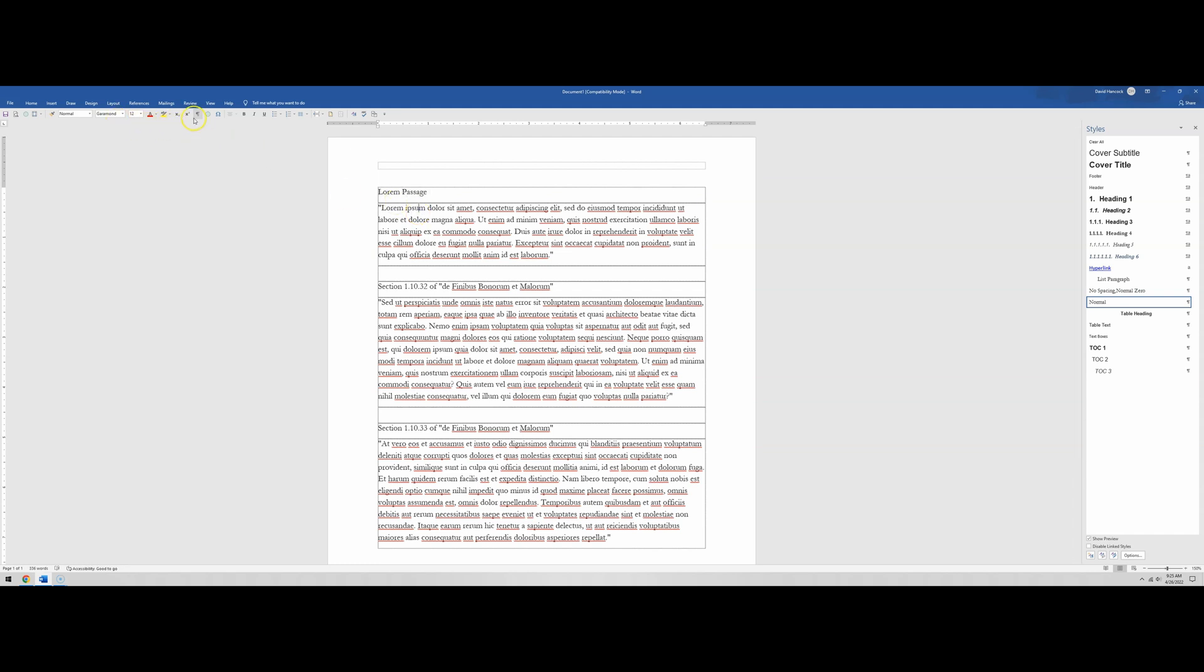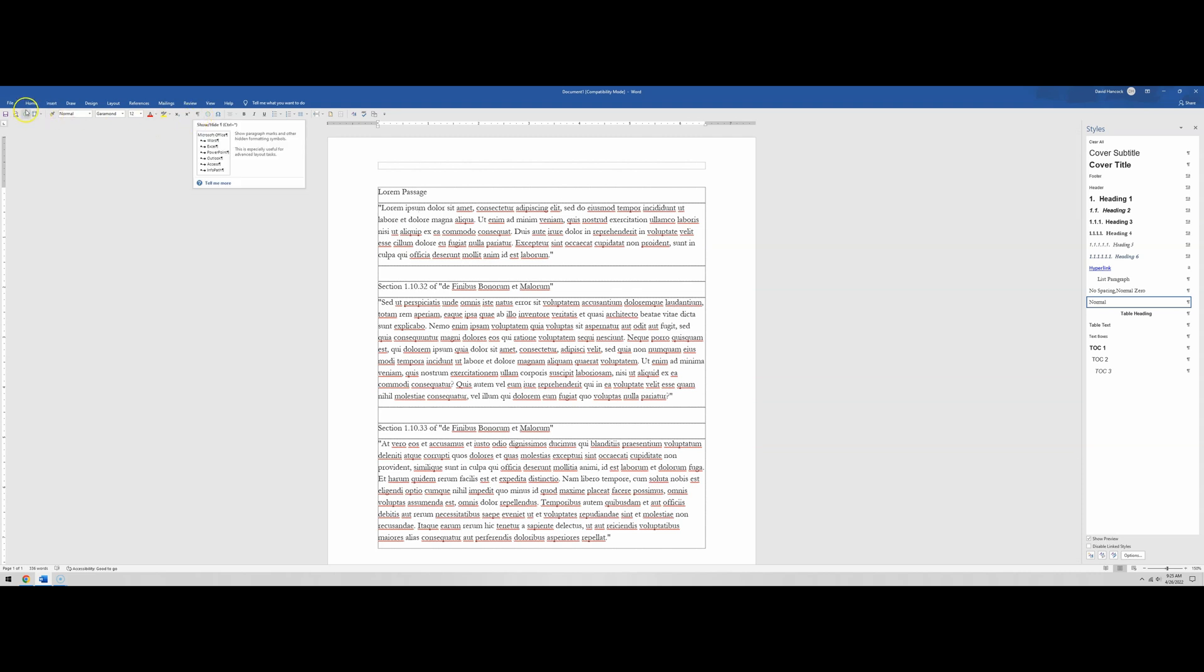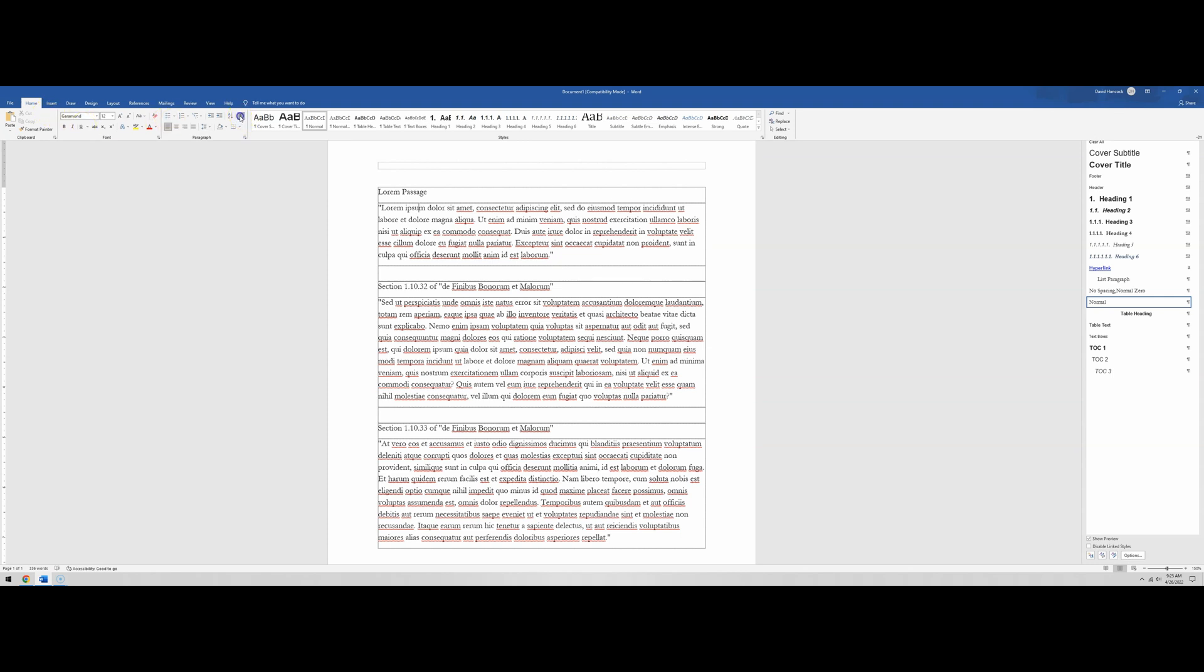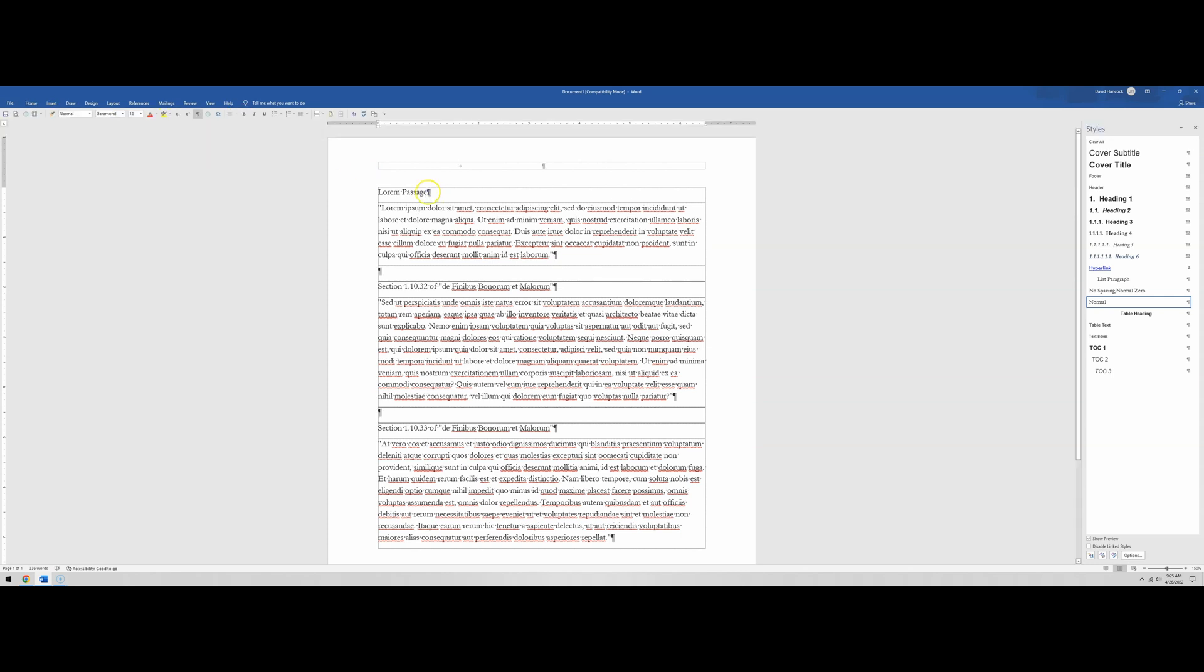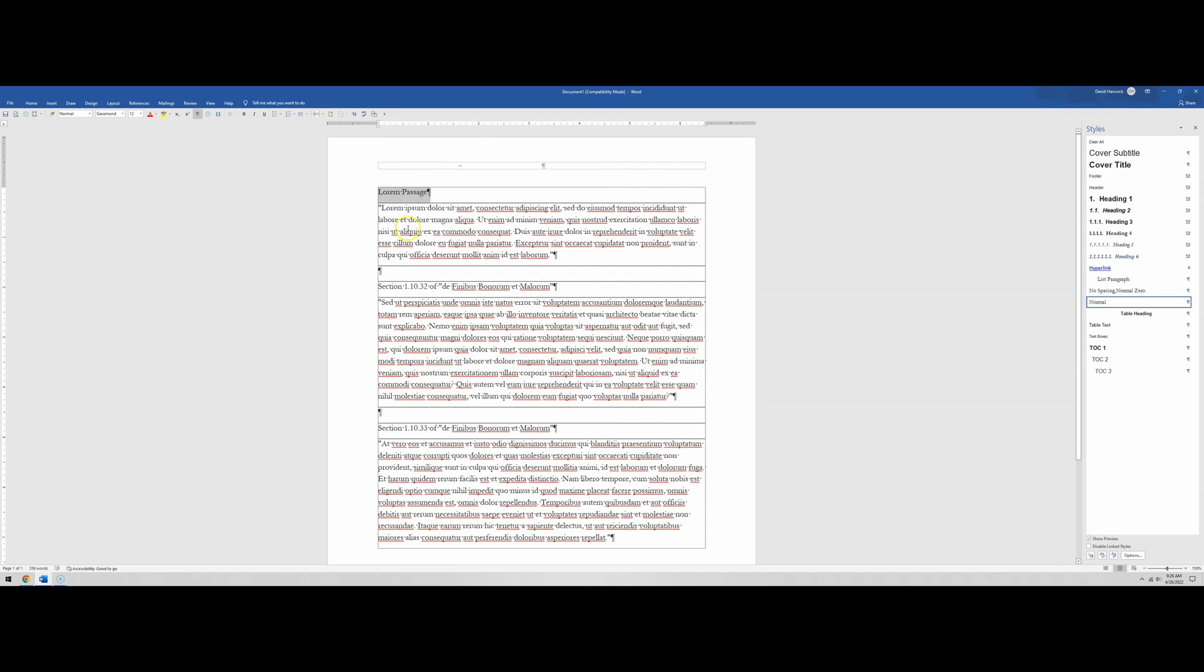If we turn on the paragraph markers, which is this icon right here on my quick access toolbar, or if we go to the home tab, this icon right here, we now see that there's a paragraph marker at the end of each line. This paragraph marker will store the style information for that line. So this paragraph marker that's highlighted stores the styles for lorem passage. This paragraph marker that I'm highlighting right now will store the style information for this paragraph that's in quotes right here.